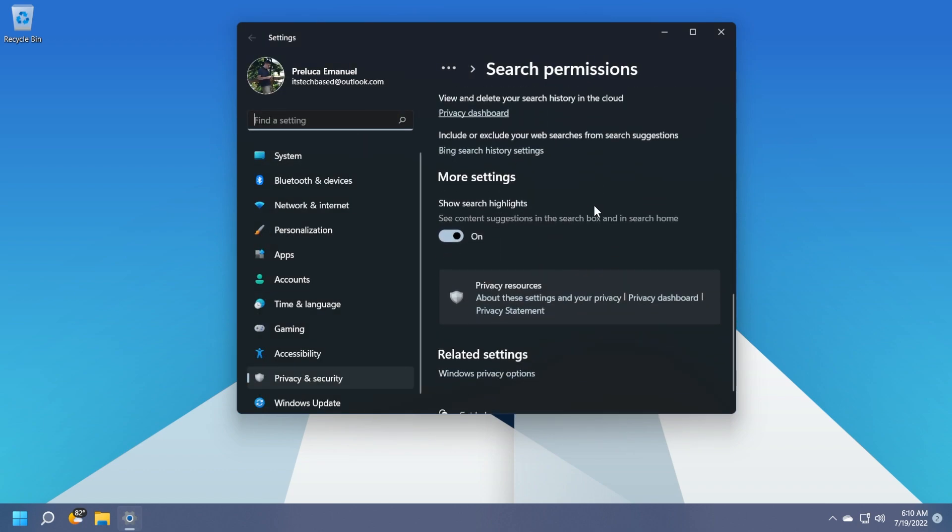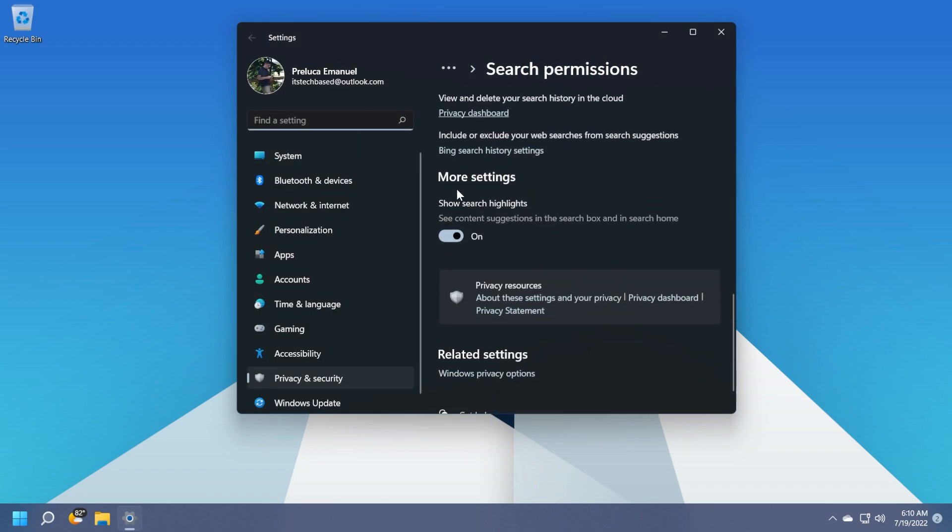Scroll down close to the bottom and here you have more settings, show search highlights, see content suggestions in the search box and in search home. Click on it or slide it to be turned off.